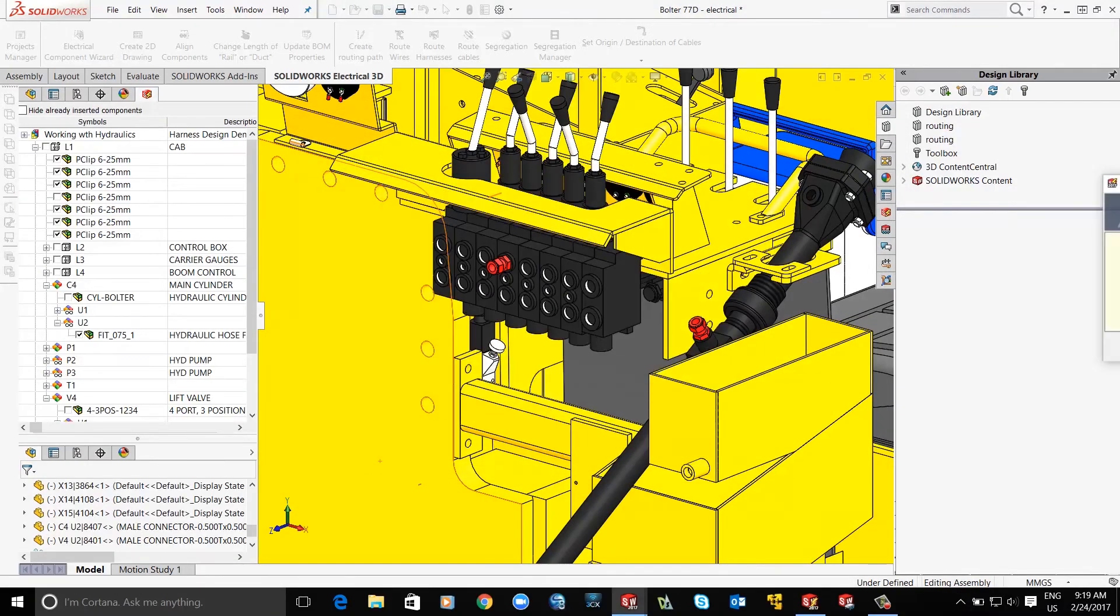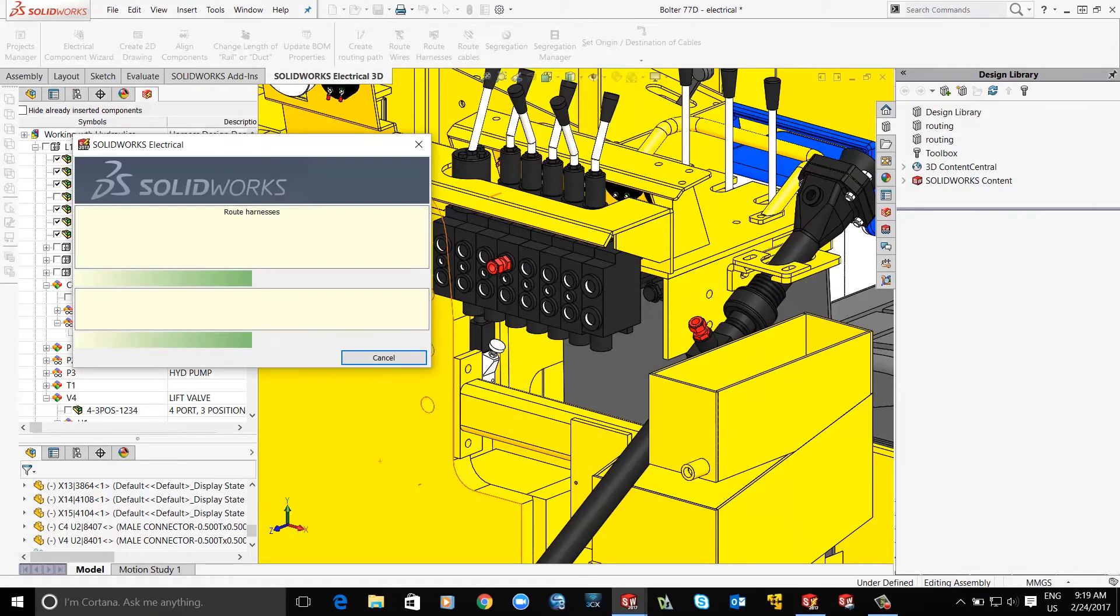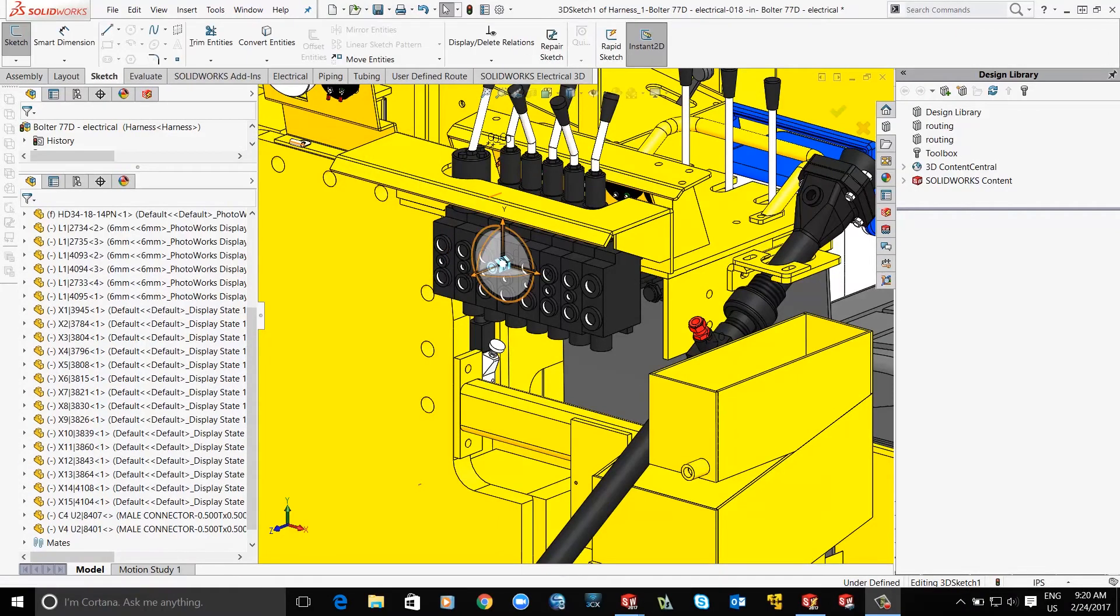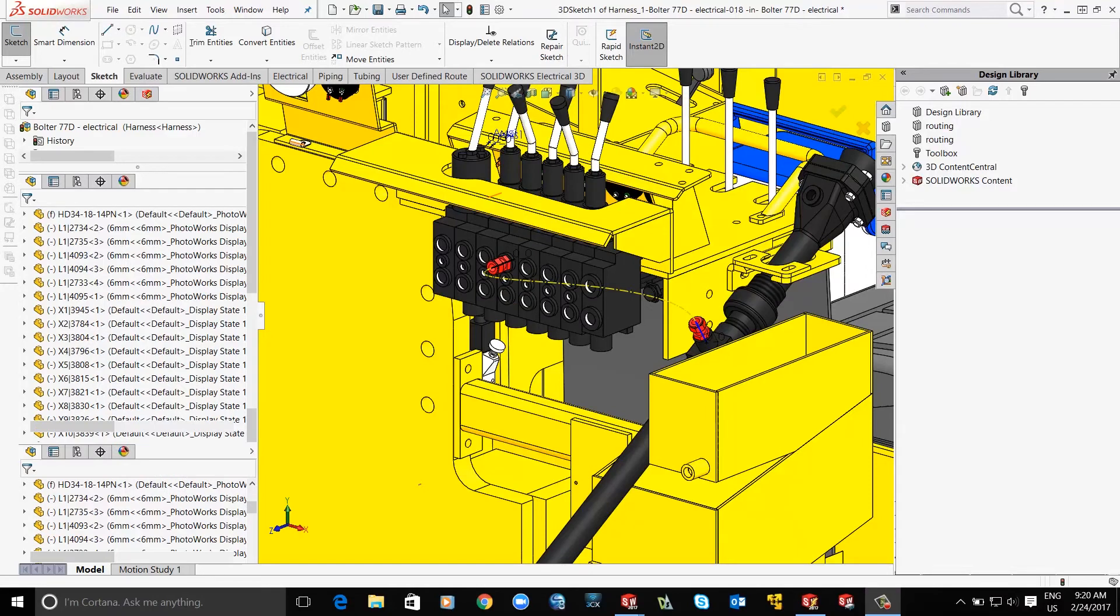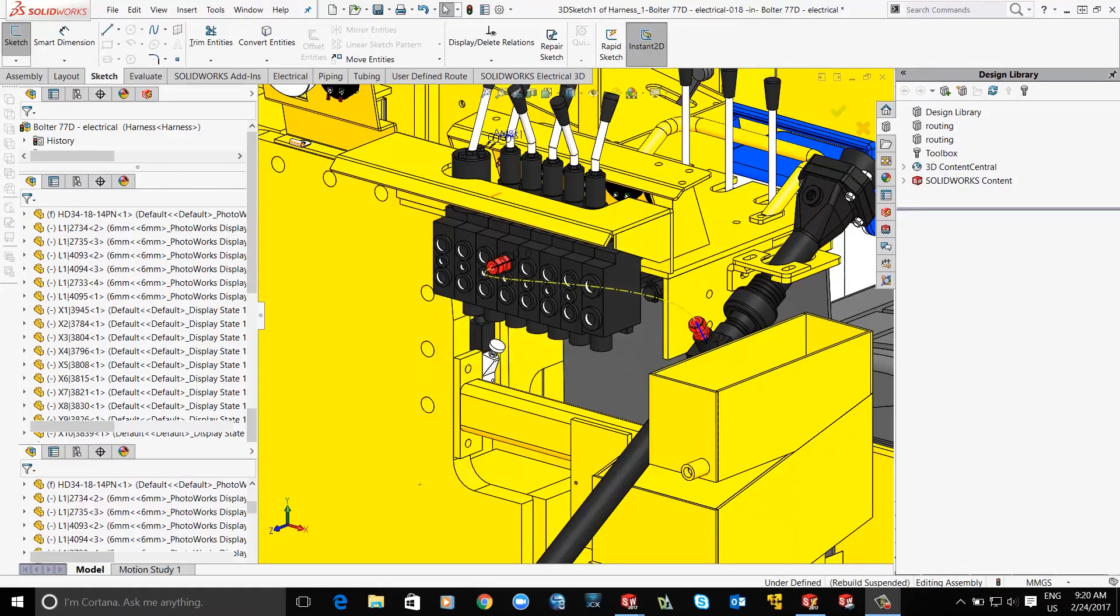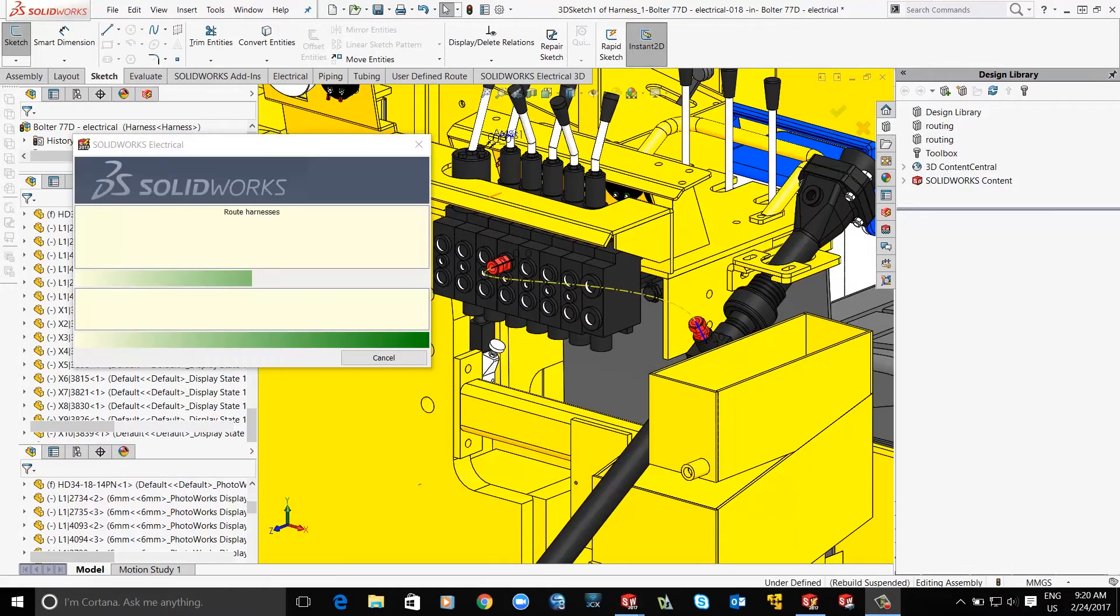On selection of the harness in the routing tool, we can begin the hydraulic routing. These routes can be modified to get better fits in the assembly as you make your design changes.